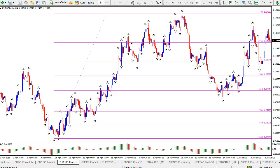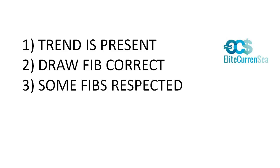There are three important warnings to add, which will be explained further in upcoming videos. First, a trend should be present — without a trend, a Fibonacci tool could be very hazardous because the levels would not be respected. The Fib tool works best when there is a trend, because then the discounts are valuable. Second, the Fibonacci retracement tool must be drawn correctly, otherwise the levels will not be respected. Third, some Fibs will be respected, but not all of them necessarily — even if drawn correctly, on average about two out of three times the level will be highly respected, but definitely not a third of the time.